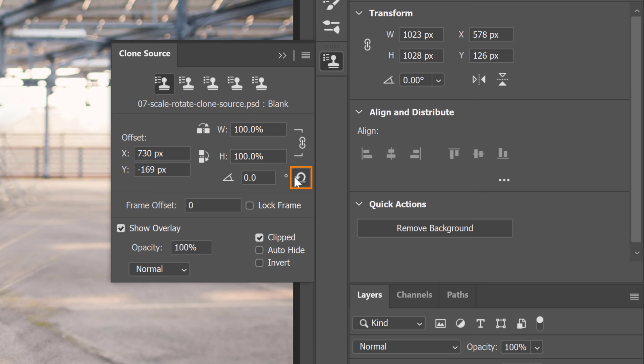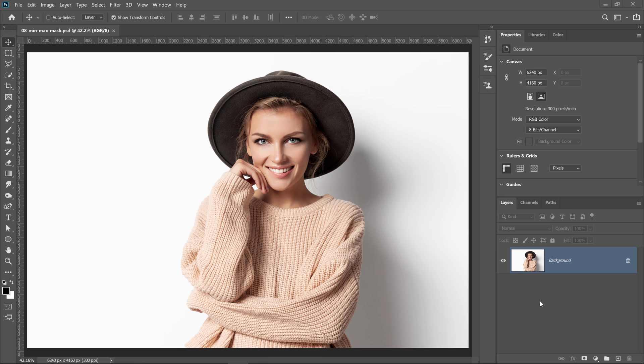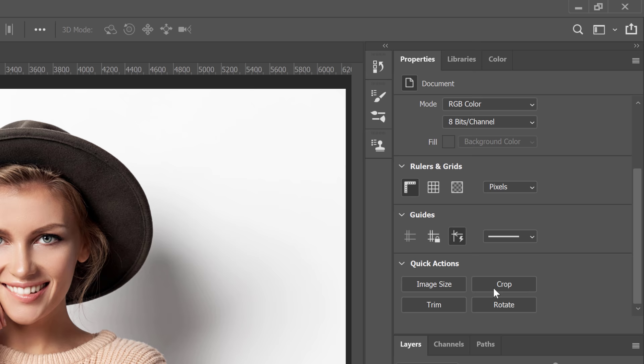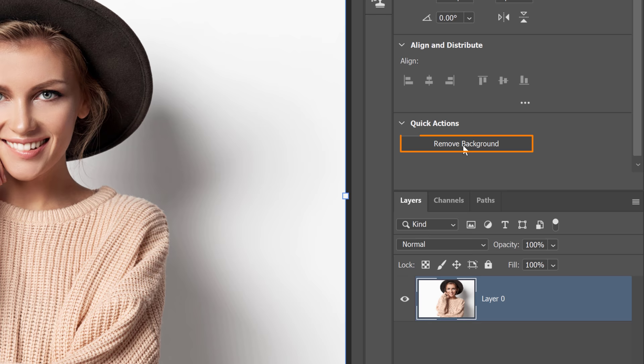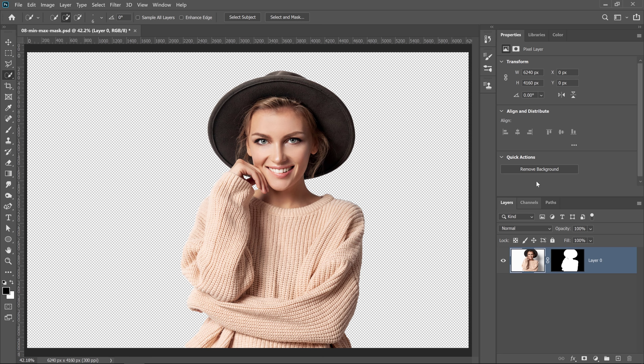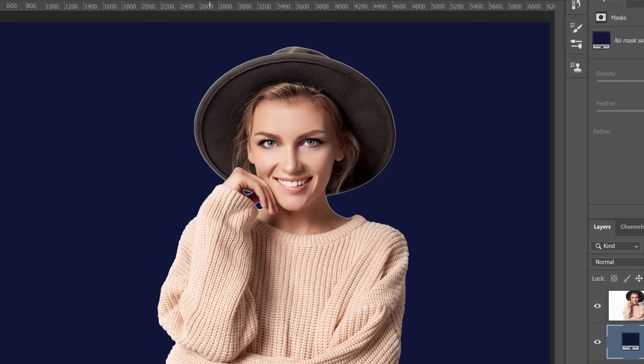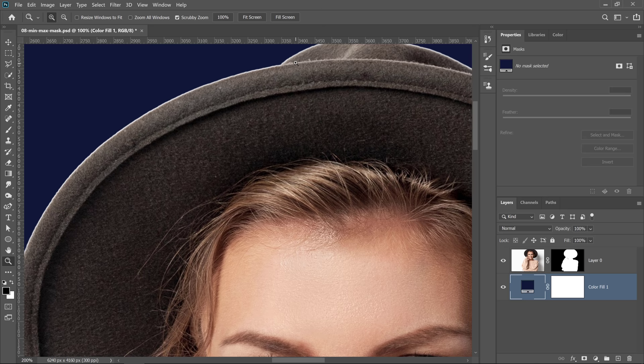In Photoshop 2020, you have the ability to quickly remove a background. With a layer selected, go into the Properties panel and scroll down to Quick Actions. If you don't see the Remove Background feature, click on the lock and you'll see the Remove Background button. When you click that, Photoshop uses artificial intelligence known as Adobe Sensei to remove the background. But that's not the tip — notice that we still have a little bit of fringing, that white outline you see around her. One of the best ways to remove these outlines is to use the Minimum and Maximum filter.